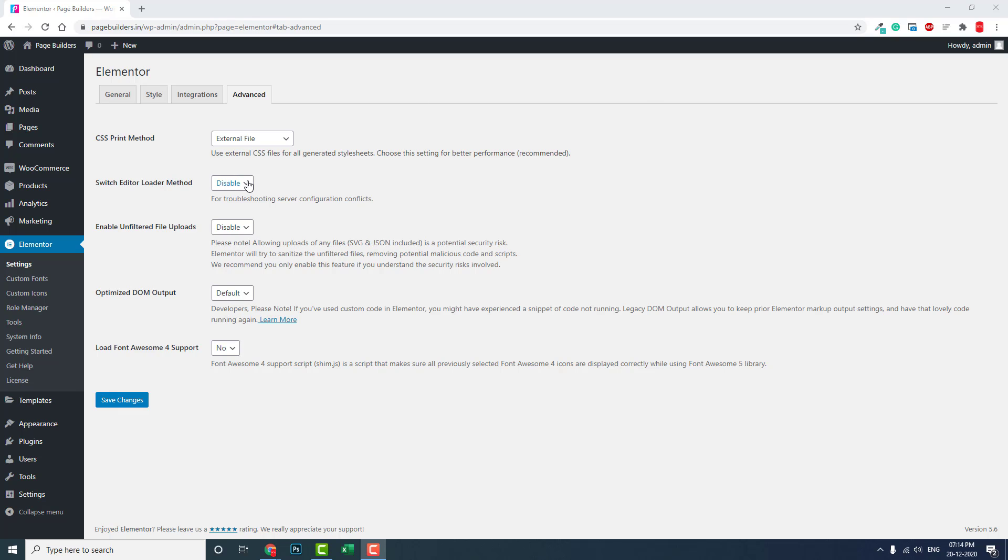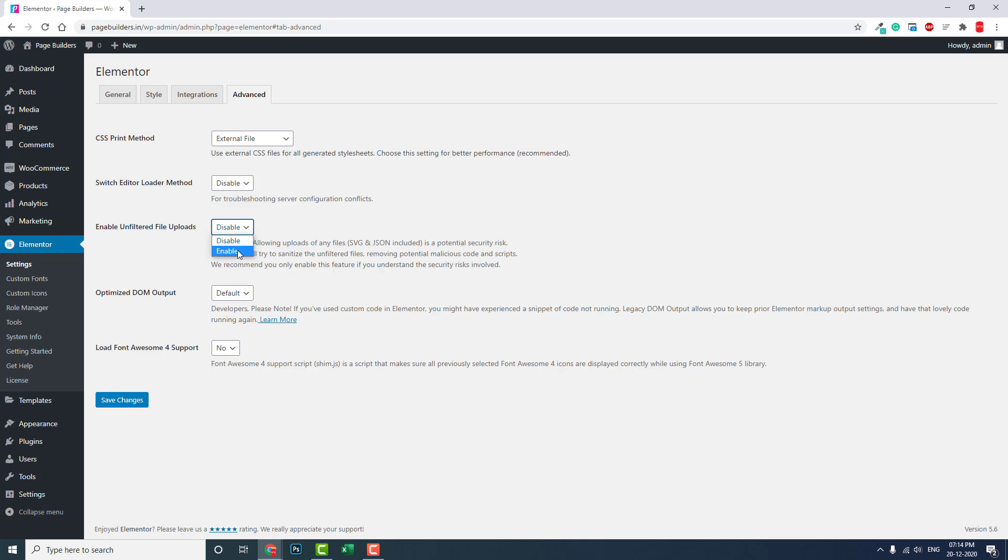The main reason is that Elementor has added a filtering option in the settings. There are two options: enabling field filtering and disabling the filtering option. Enabling unfiltered file upload means disabling the filtering option of Elementor.